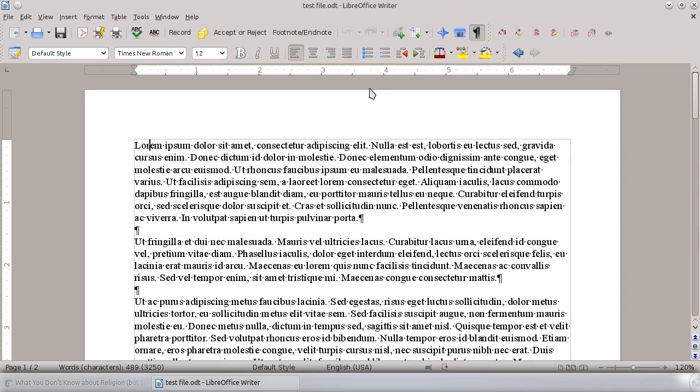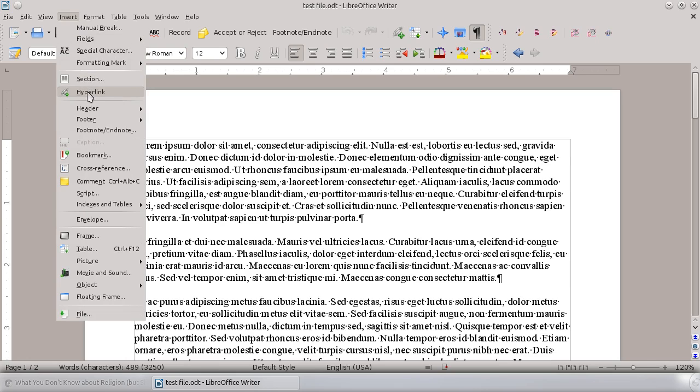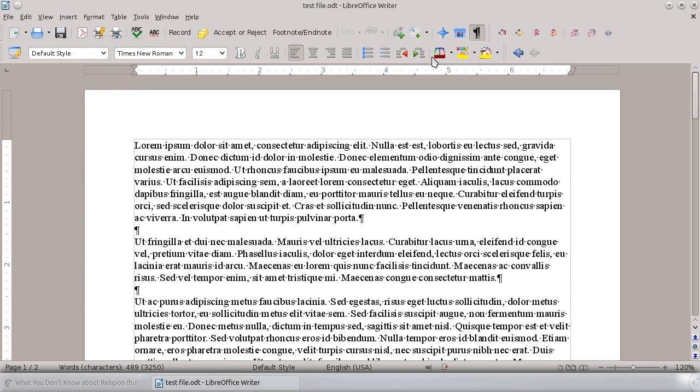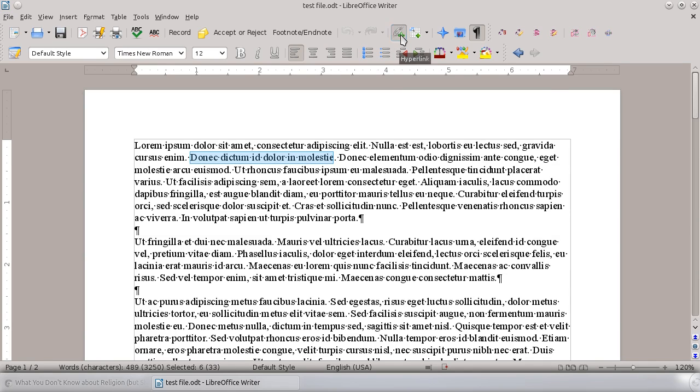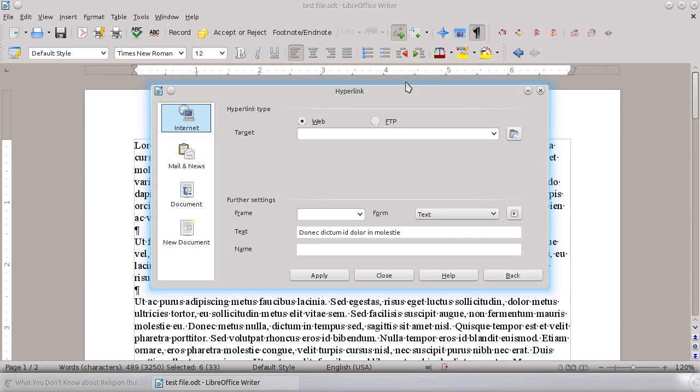They actually come on the standard toolbar, so you can access them here. You can go up to Insert and down to Hyperlink and you'll get the same function. But there's a quick button right here, so I'm going to select some text. Let's say that we want to send this bit of text to a hyperlink. You can click on the hyperlink button.